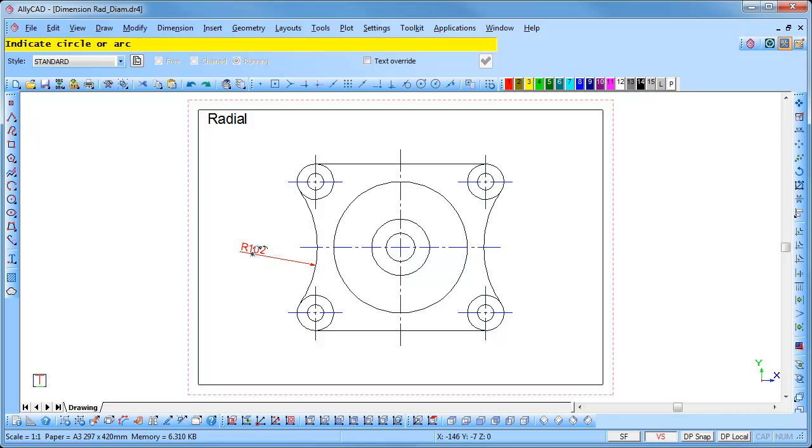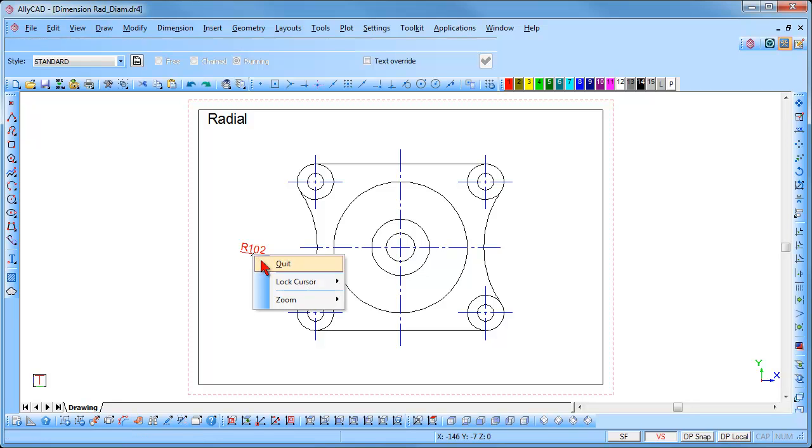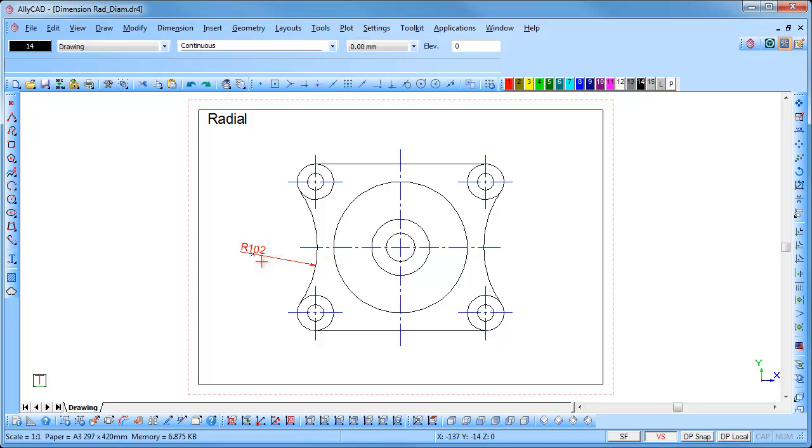Once you are finished dimensioning with Radial Dimensions, right click and select Quit to end the function completely.